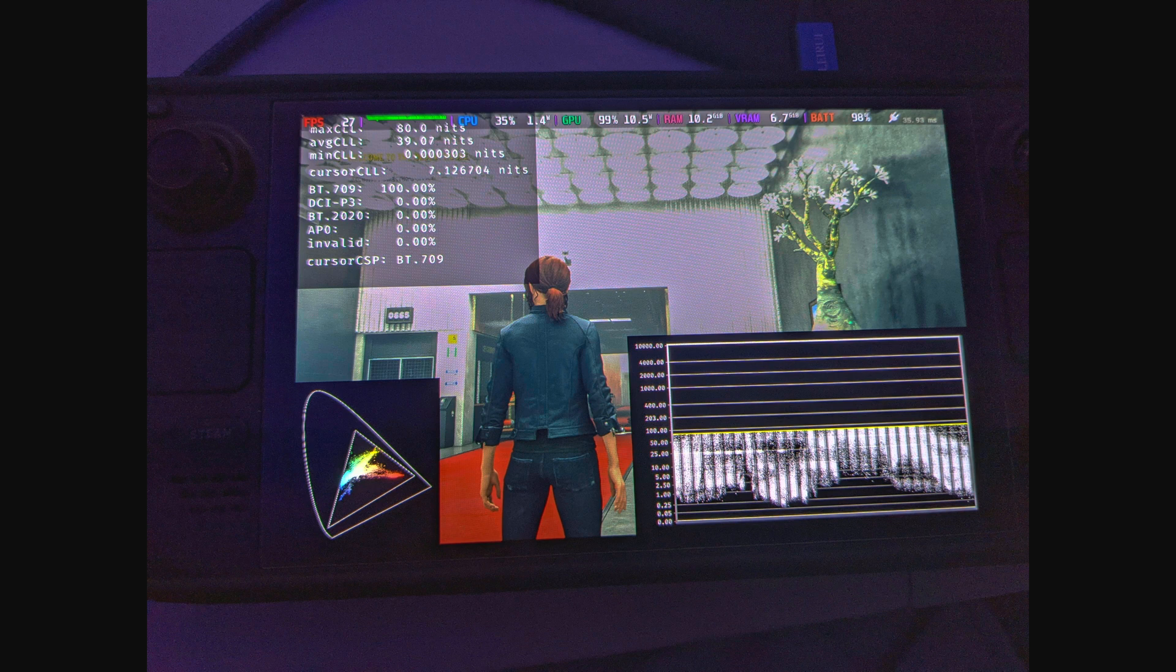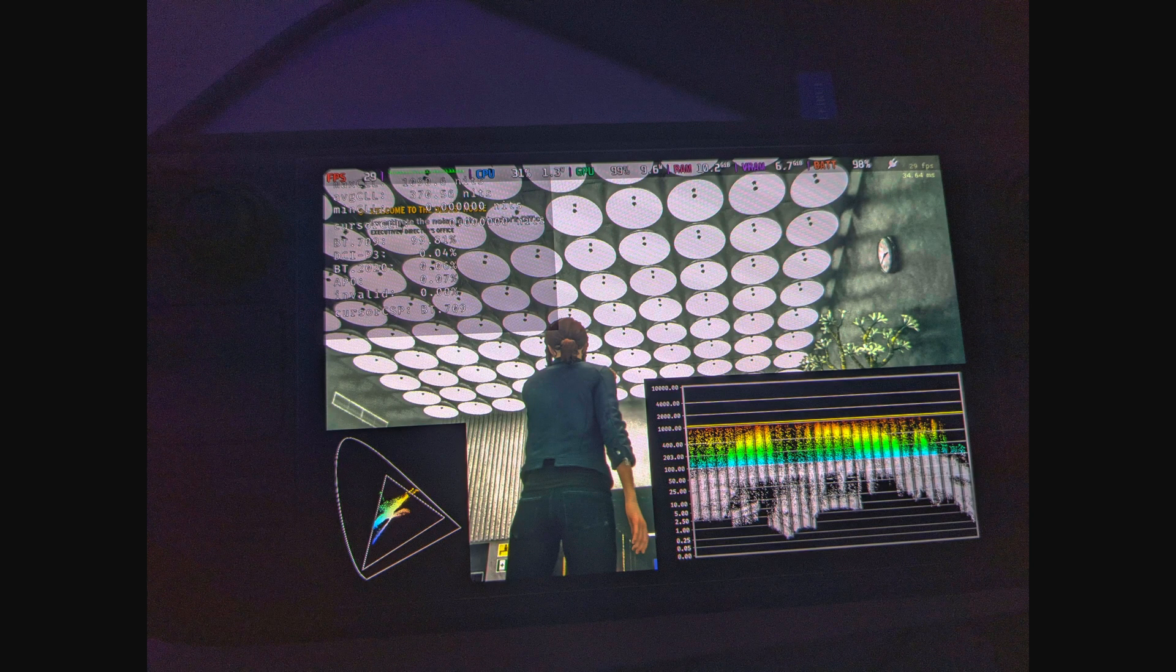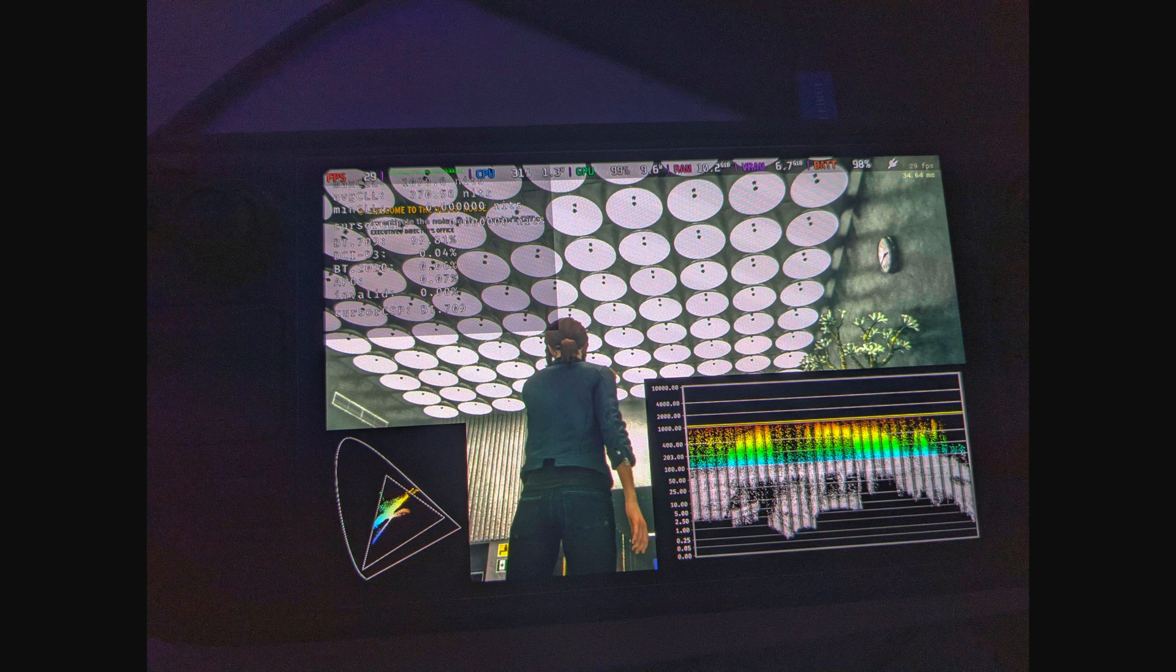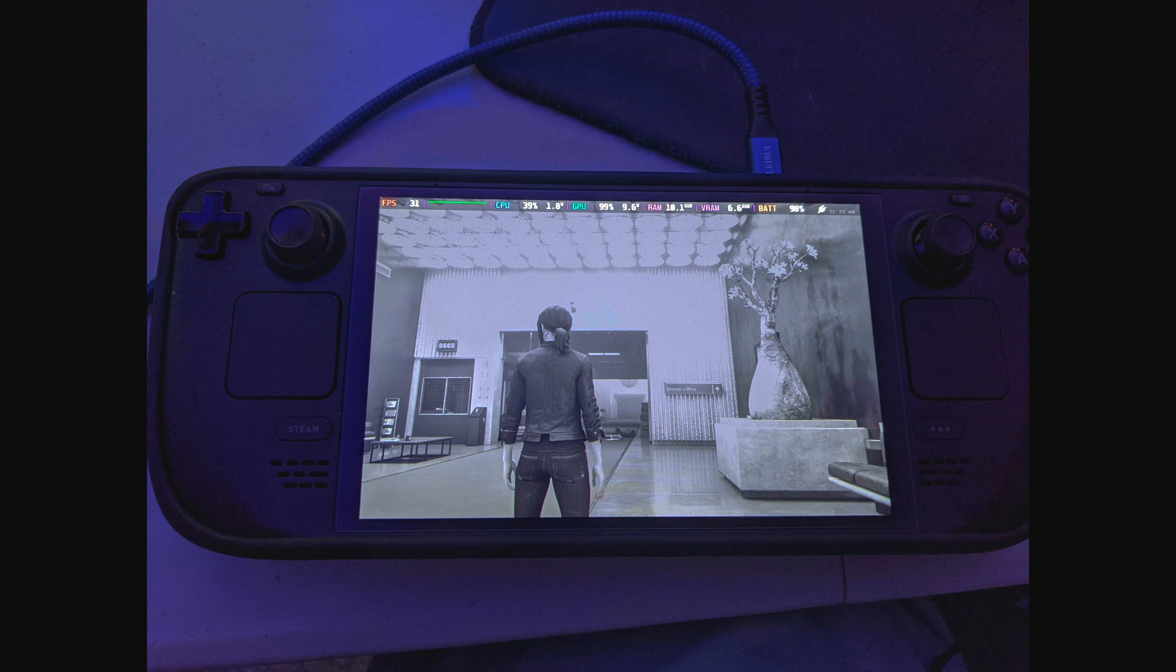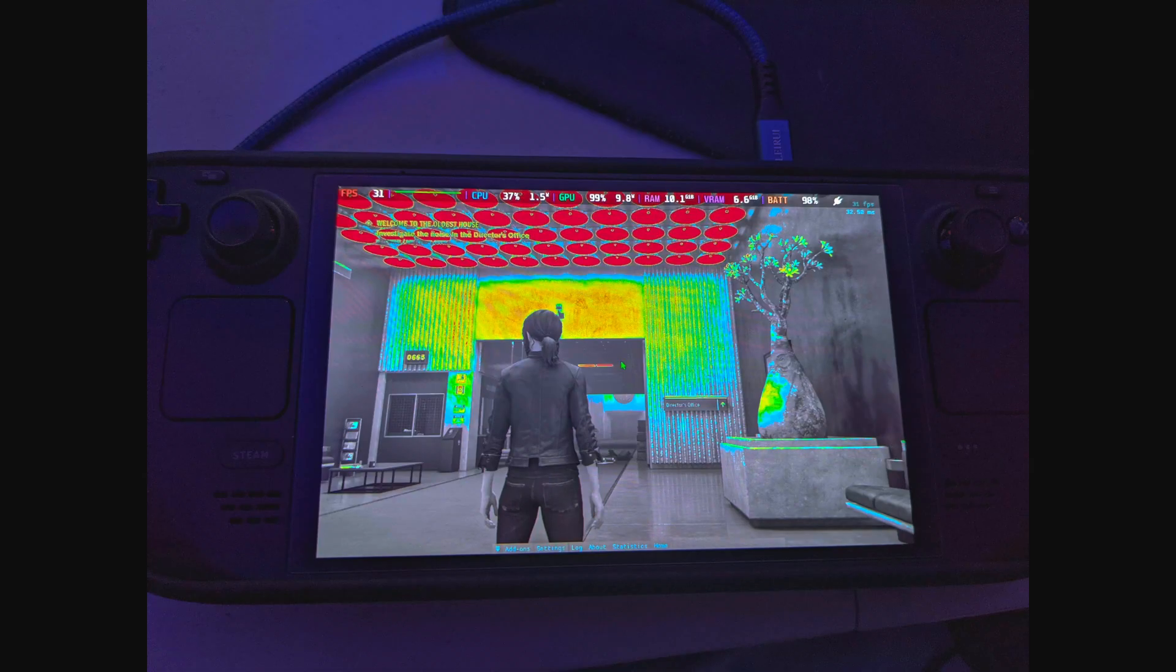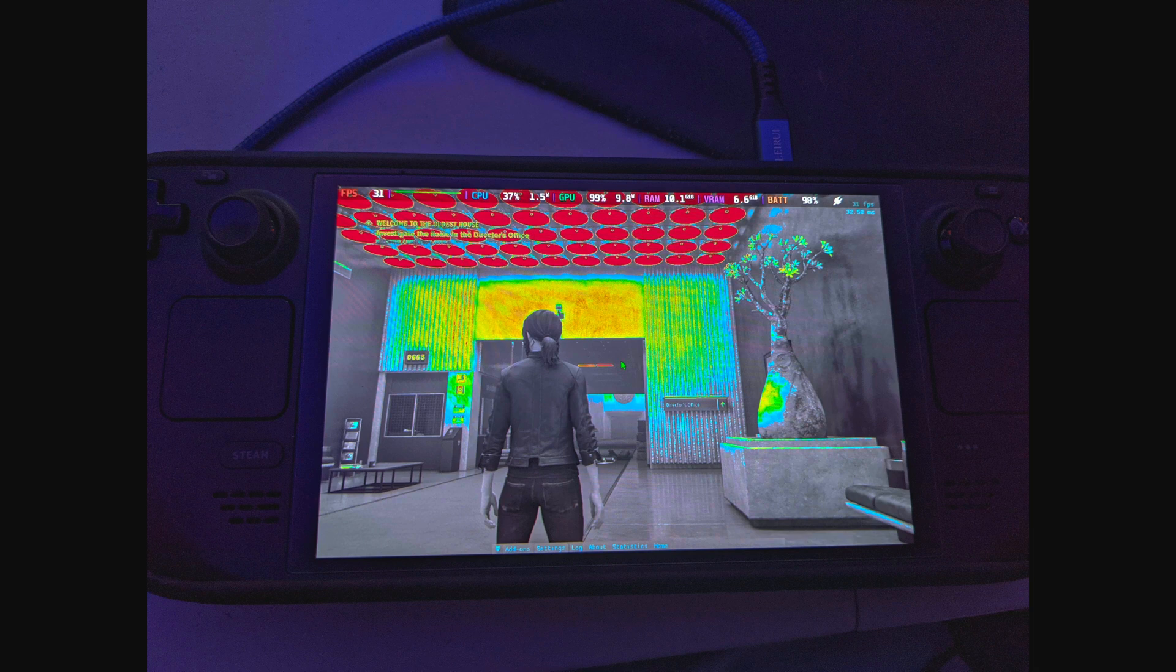And even for the Steam Deck HDR overlay, it says 100 nits versus 1,000 nits just by putting on the button. This is real. And same for here, whatever they call that. It actually shows up.